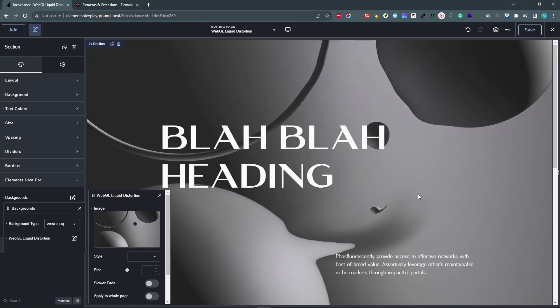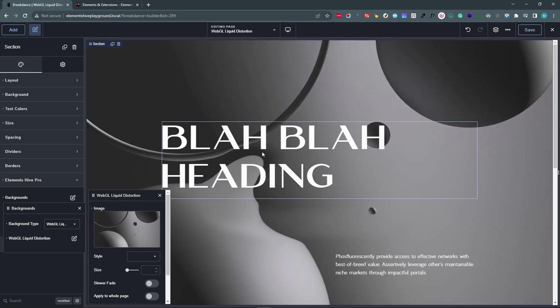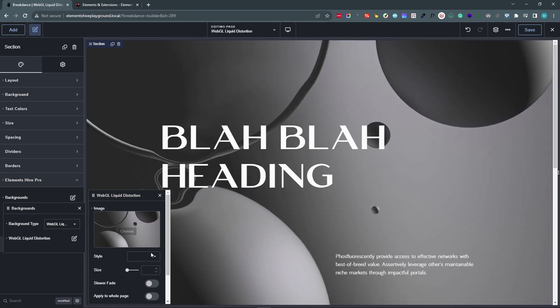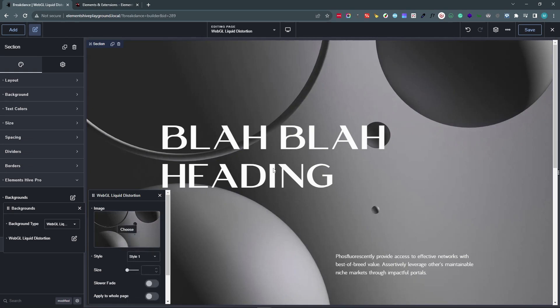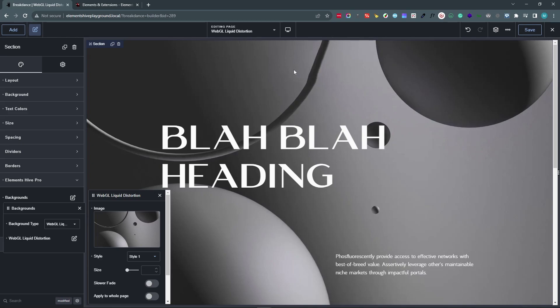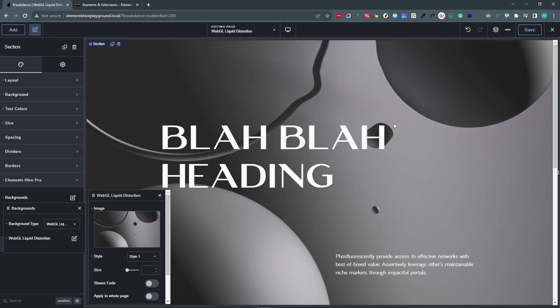The next setting that we have is Style. And this is the style of the WebGL effects in question. And it goes from Style 1 to Style 6. And the difference is whether there is or not, or the amount of color blending that happens when you move the mouse, and by how much the pixels get shifted in whatever direction you're moving the mouse in.